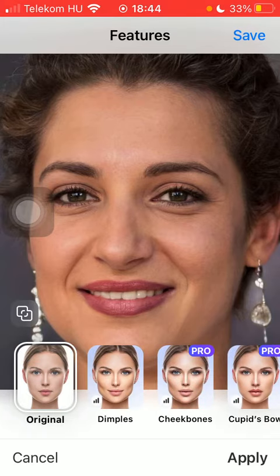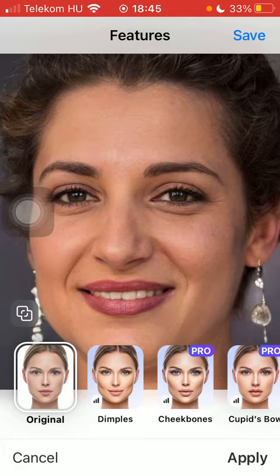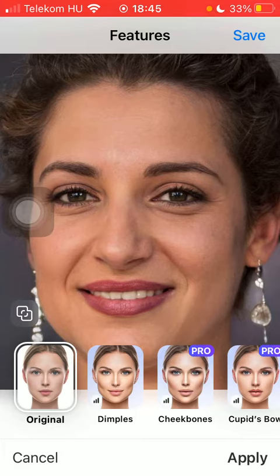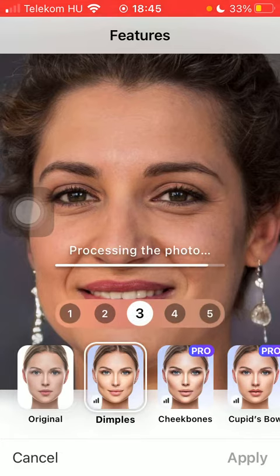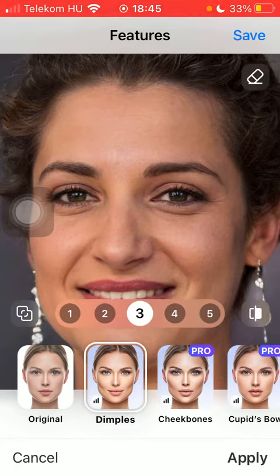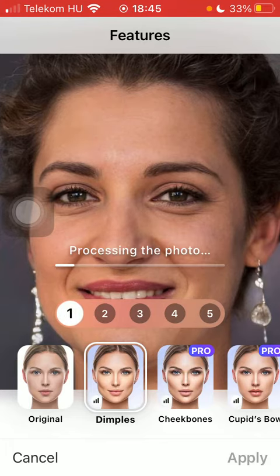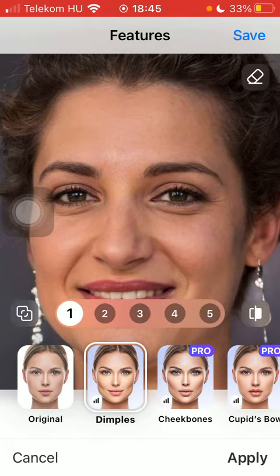Here you can see all of the available filters, but it is only the Dimples filter that is available to all users, including non-premium users. In order to apply it, click on the filter itself — here you have five levels that you can choose from, ranging from one to five.